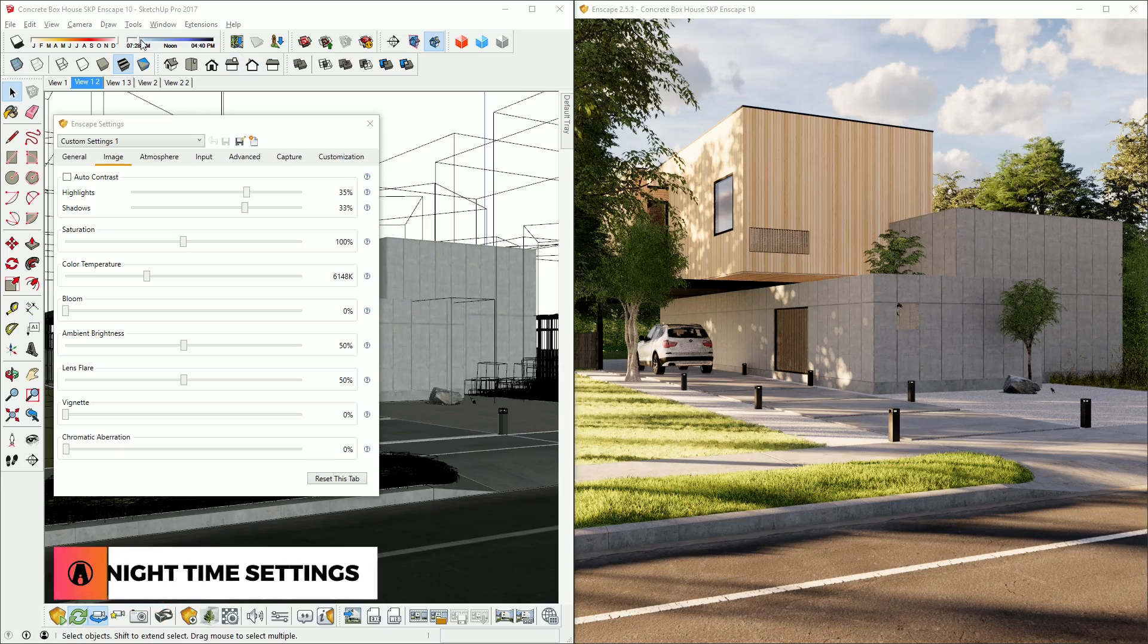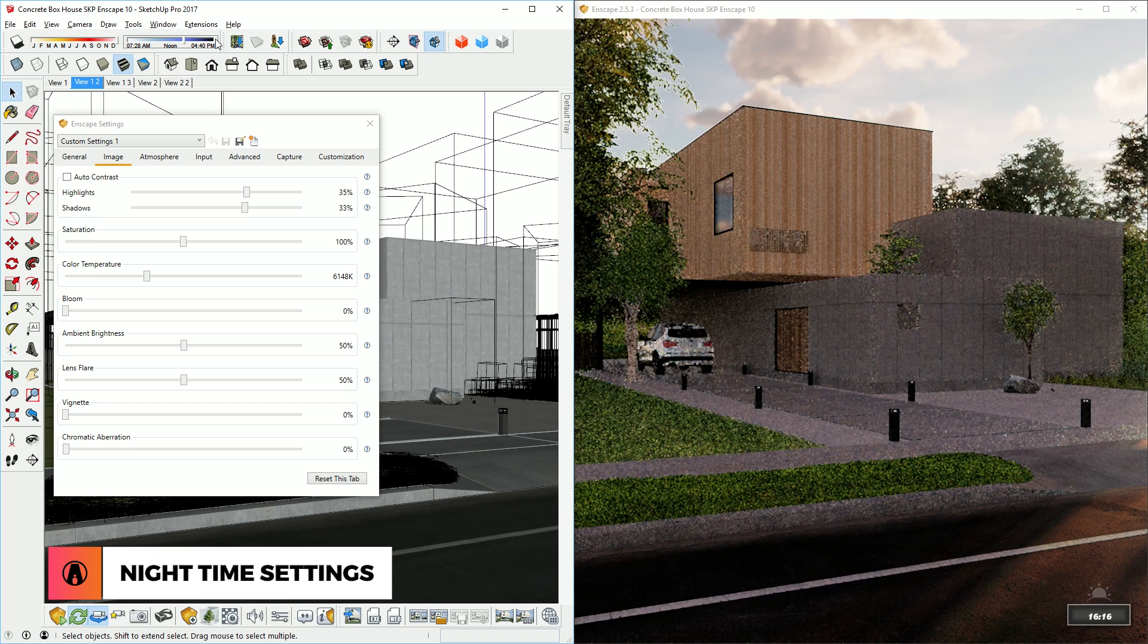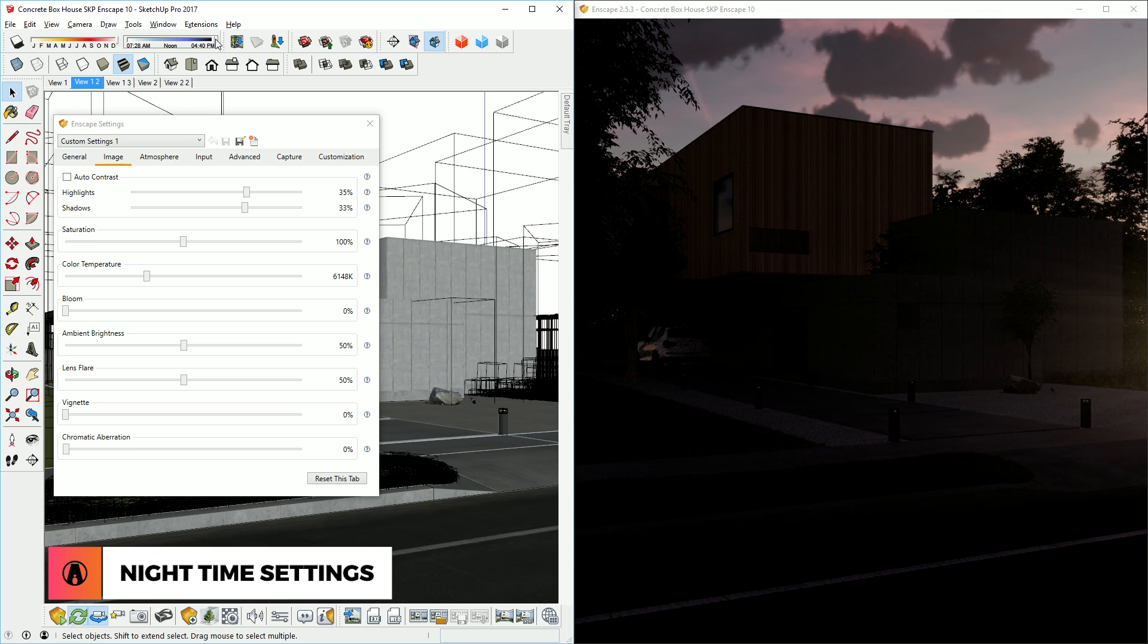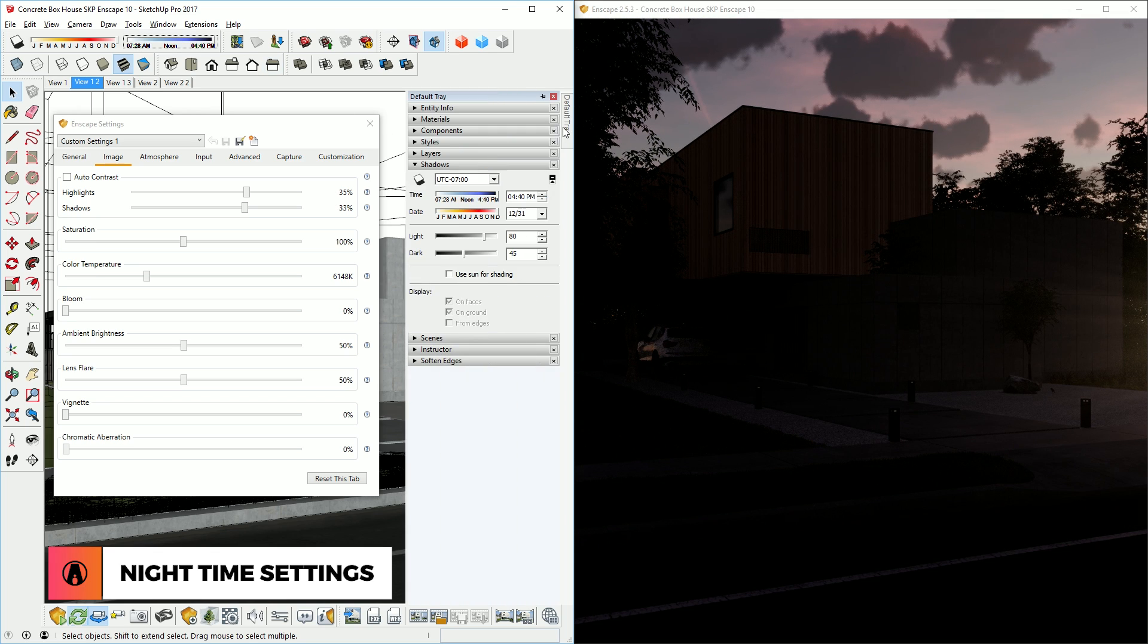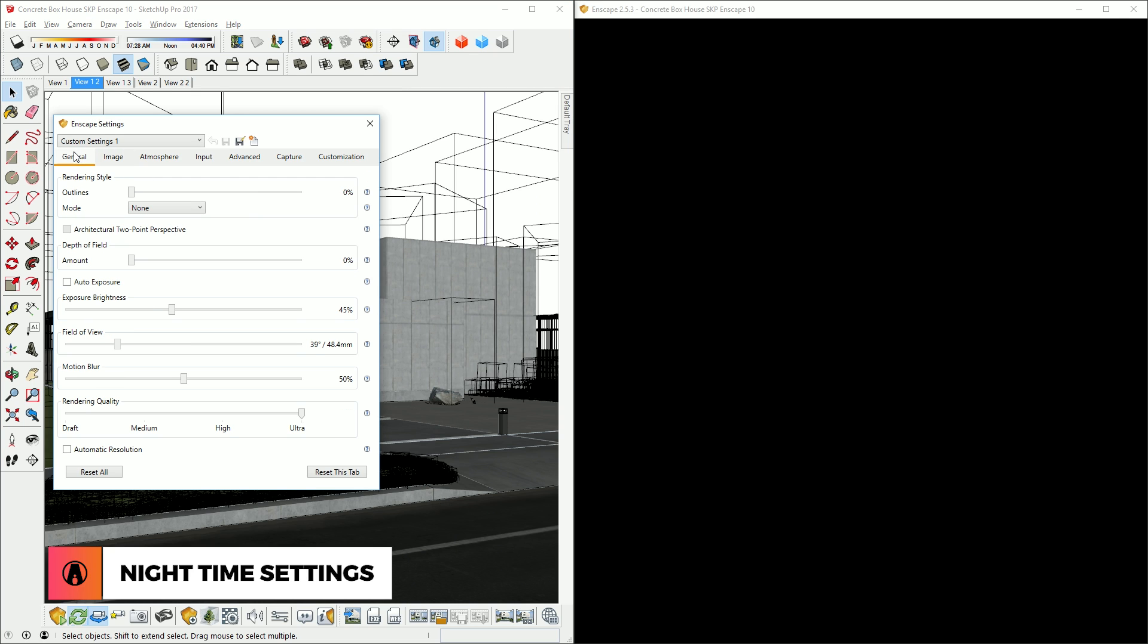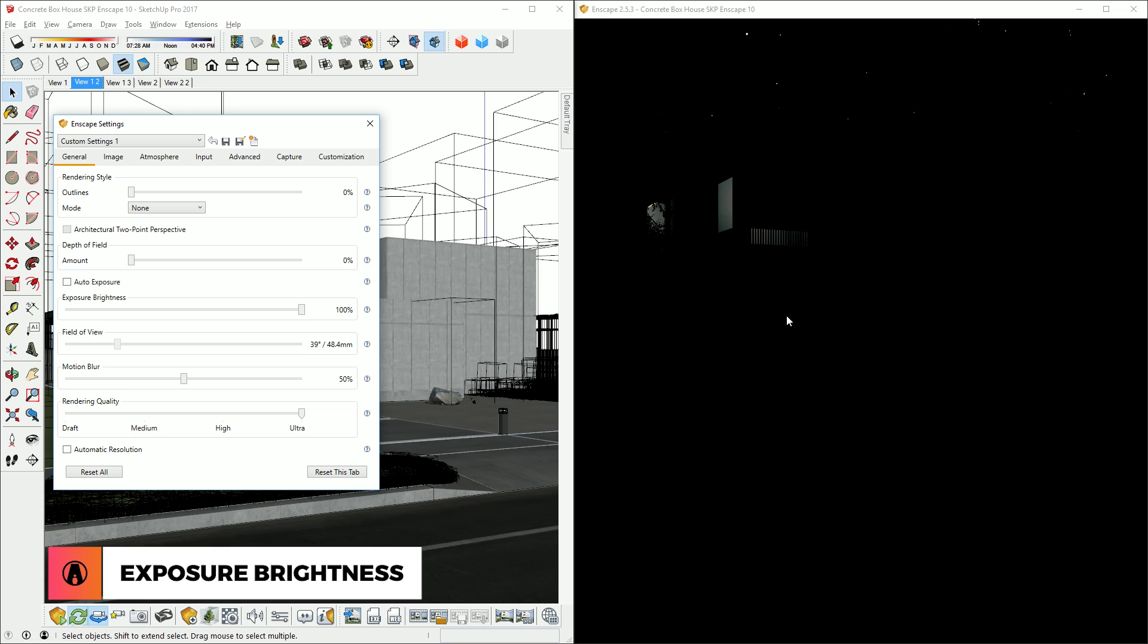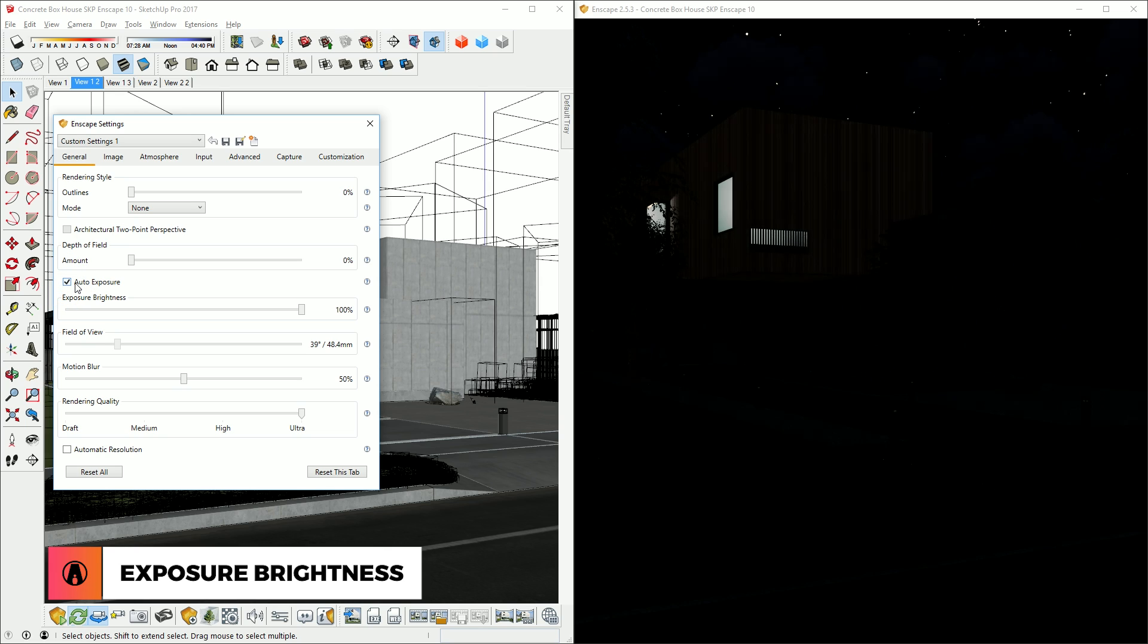Now let's create a nighttime render. Similar to before, I can easily change from day to night using the shadow settings here. But now we can't see anything because it's too dark. Let's adjust the exposure to make it brighter. We're starting to see some of the model here, but it's still too dark. Sometimes 100% exposure brightness is still not enough. But if you turn on Auto Exposure, then this will help brighten up the image a little.